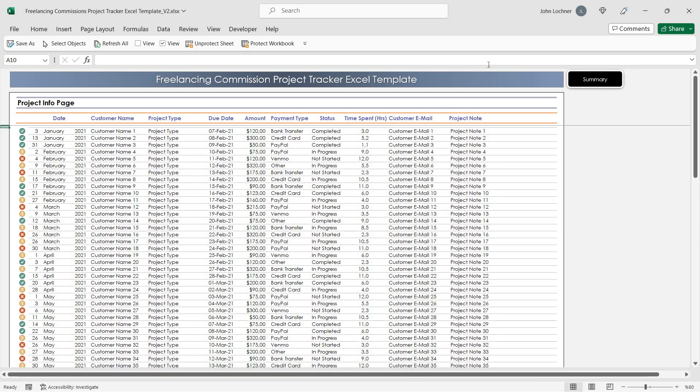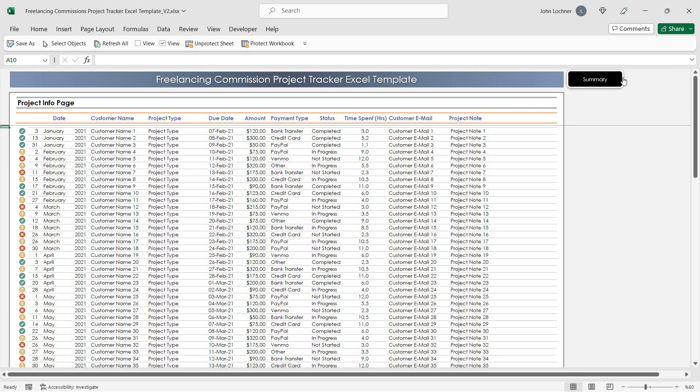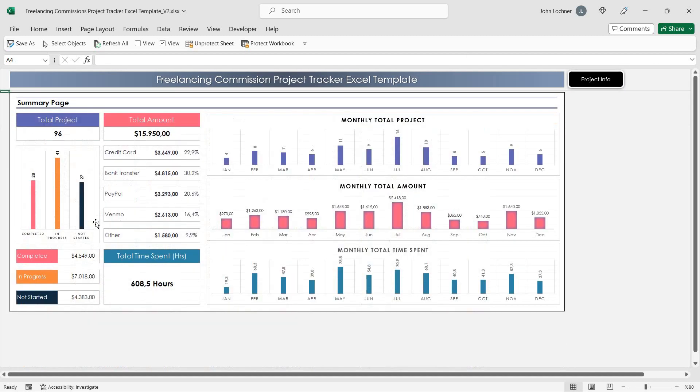Once you enter your data, you'll be able to see it in the summary section. The graphs and formulas reflect the data accordingly.